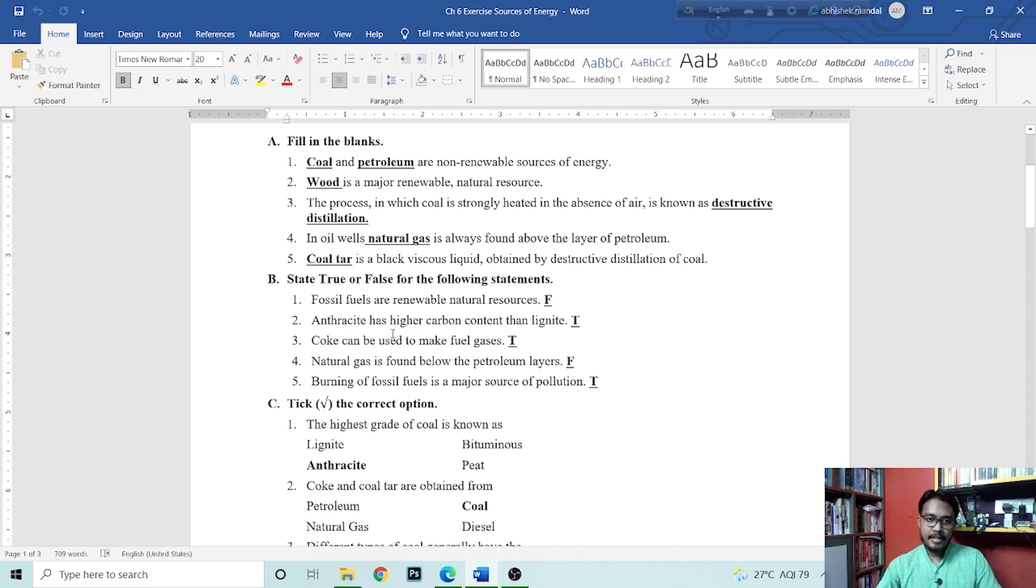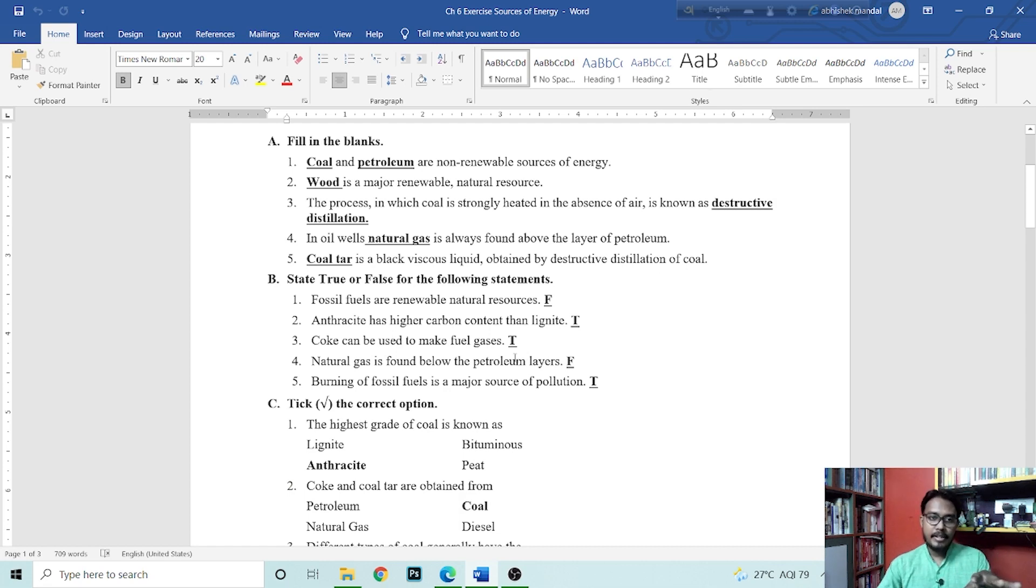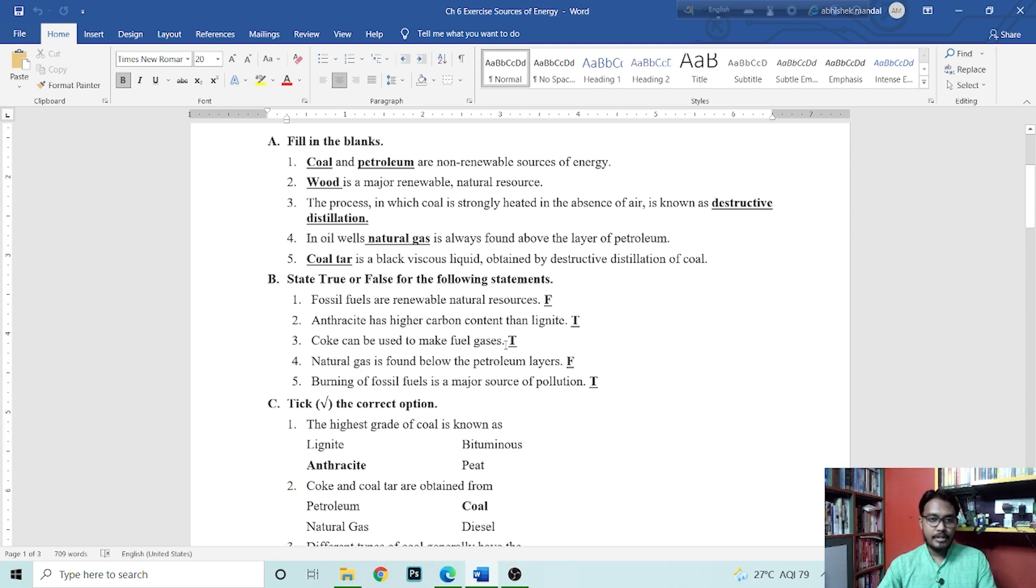Anthracite has higher carbon content than lignite. That is obviously true because we know that anthracite is the highest grade coal. Next question is, coke can be used to make fuel gases. That is true.